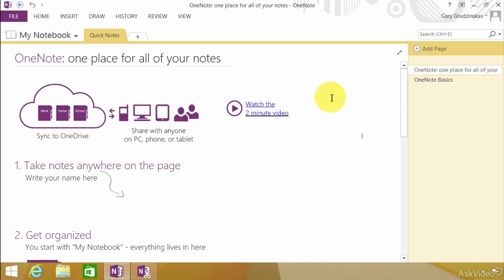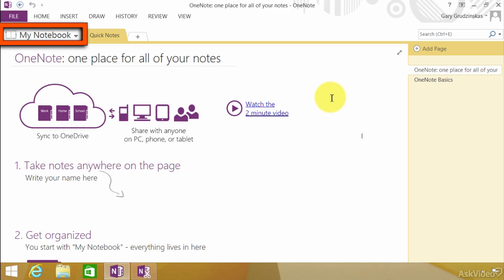We start with a notebook. That is the highest form of organization. And notice up here it says My Notebook. This is the default notebook that you start with.